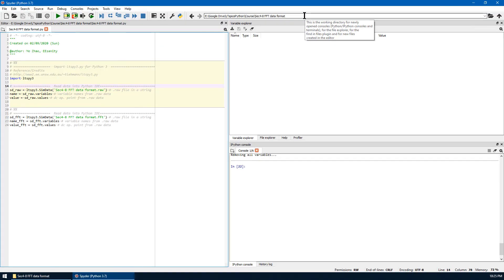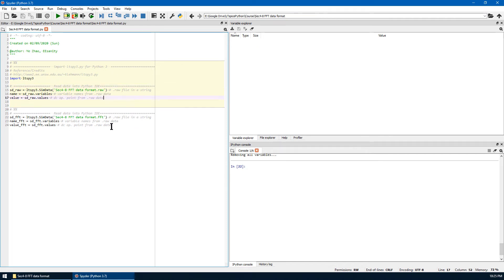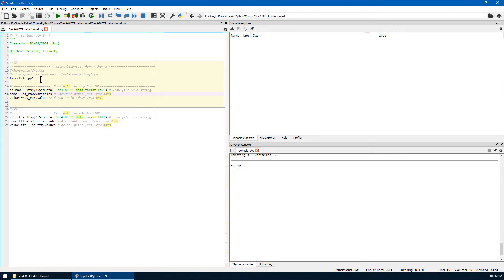Make sure you are in the correct directory for this lecture. For this lecture, there are two cells. The first cell is to read raw data from transient simulation. The second part is to import the FFT result. Let's run the first cell.